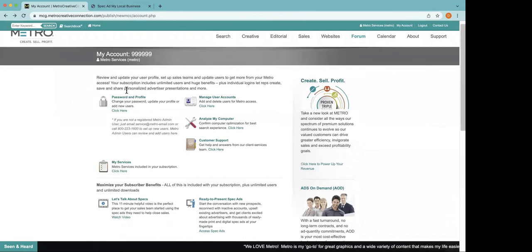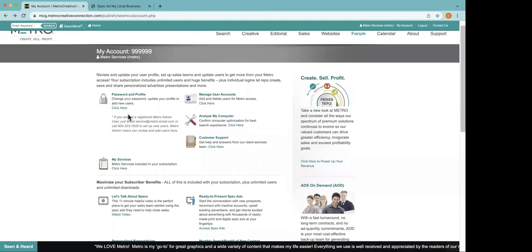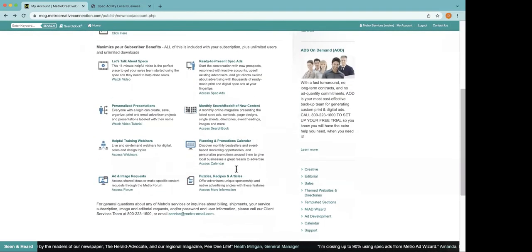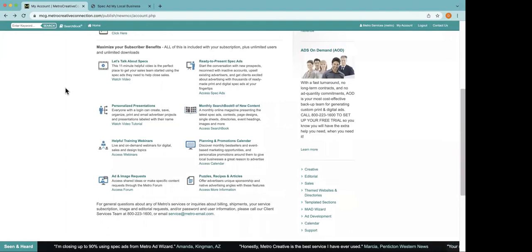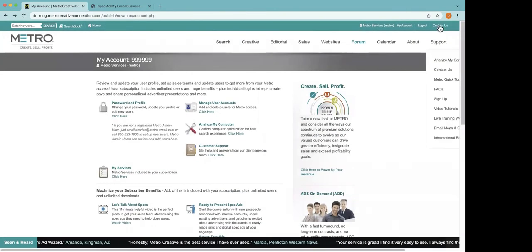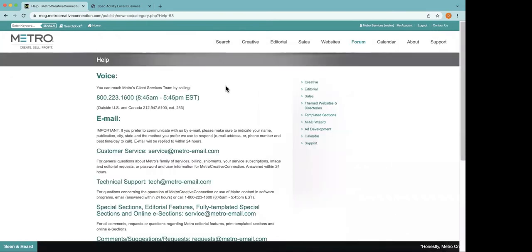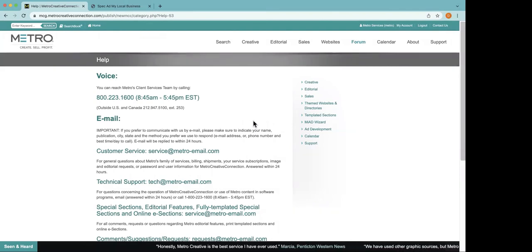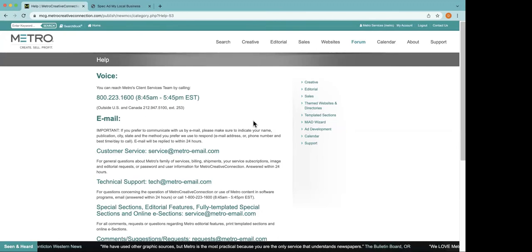You can also update your profile, change your password, and update an email. If you are a Metro admin user, you can manage users for your whole account, add people, delete people, and make sure email addresses are up to date. All this information helps let you know what you have as part of your Metro subscription. And lastly, contact us — our phone number, our email address. Please don't be shy about reaching out to us. We are always happy to help. If you have art requests, need tech support, need a password, or want to do a trial of any of our services, give us a call or send us an email and we will help you with anything that you need.